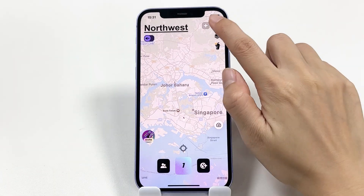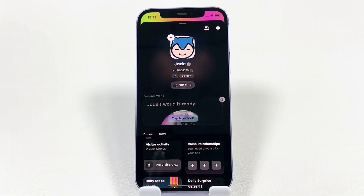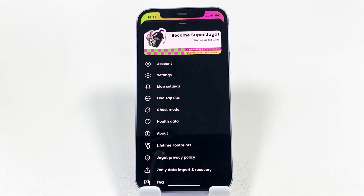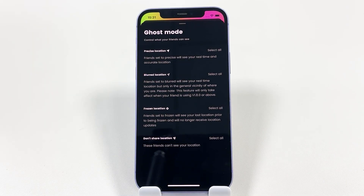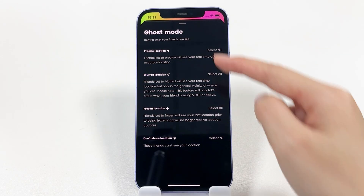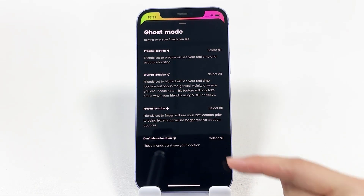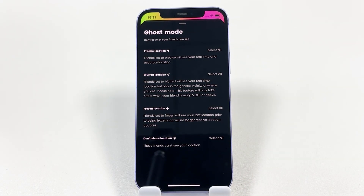The first method is to turn on Ghost Mode. Tap your avatar, then go to Settings and find Ghost Mode. Next, choose whether or not to show your location based on your preferences. However, keep in mind that this mode only hides your location — it doesn't actually change it.